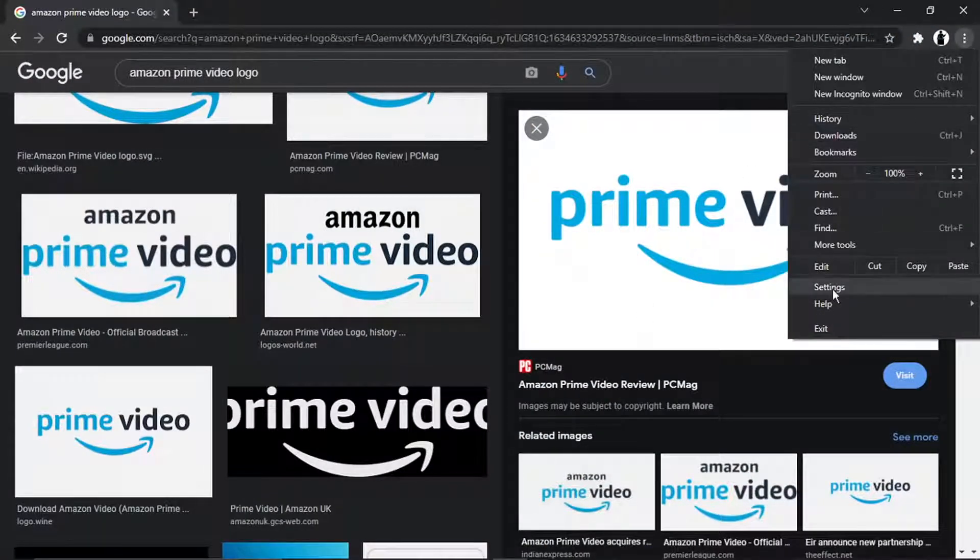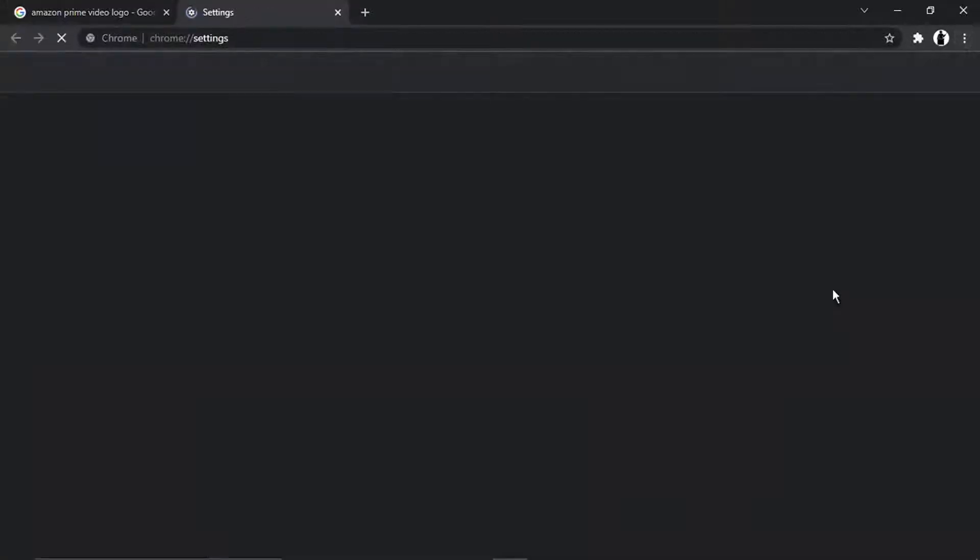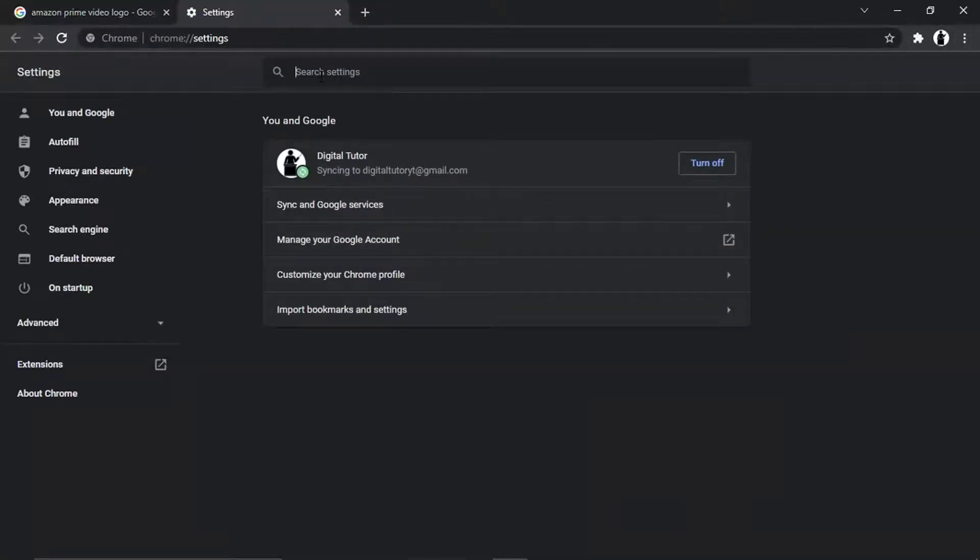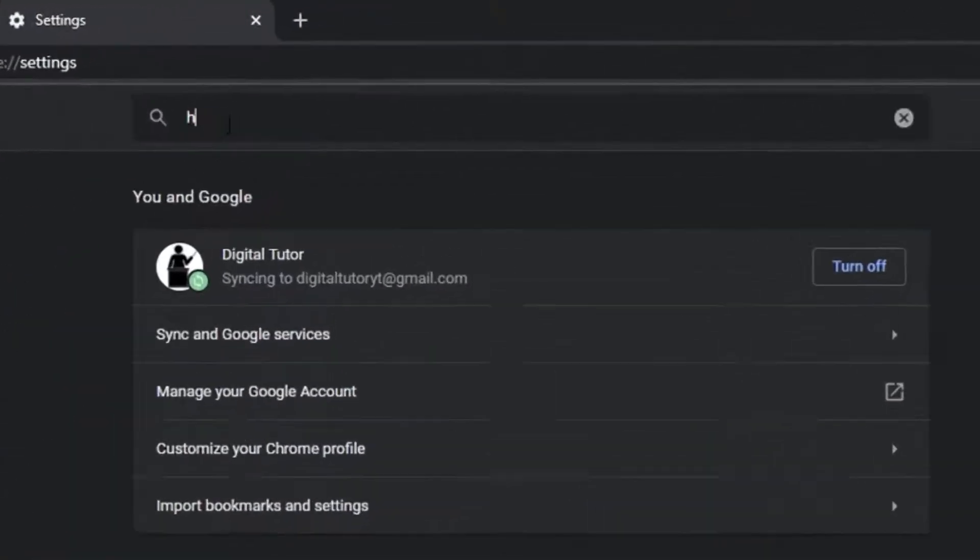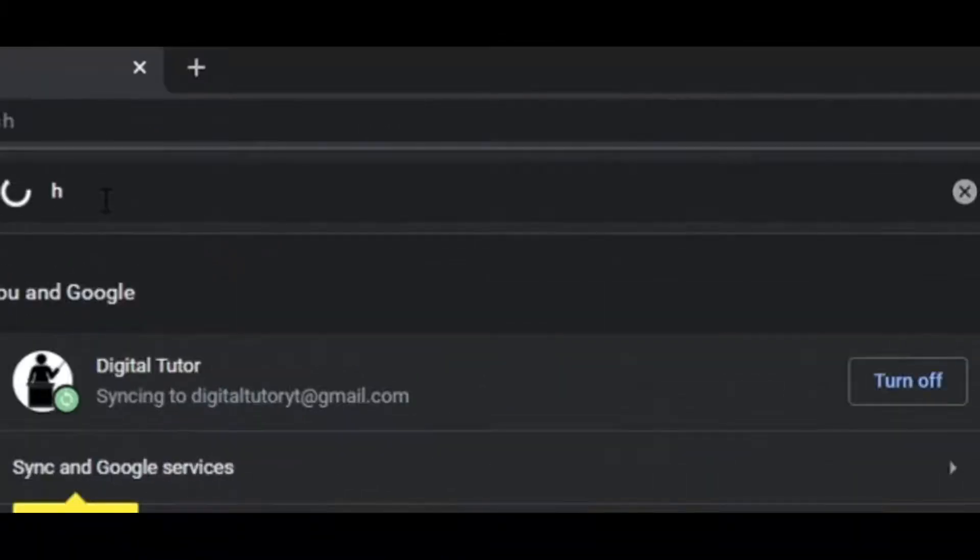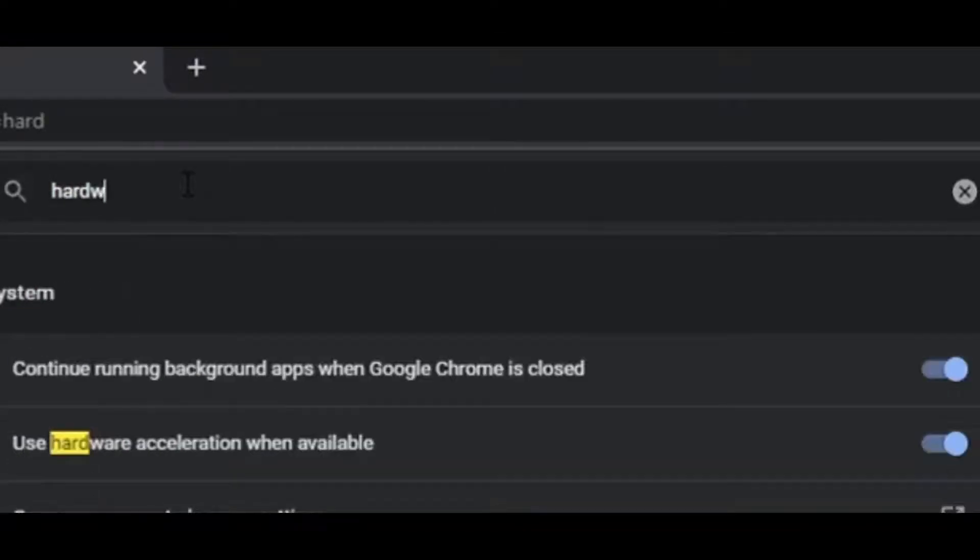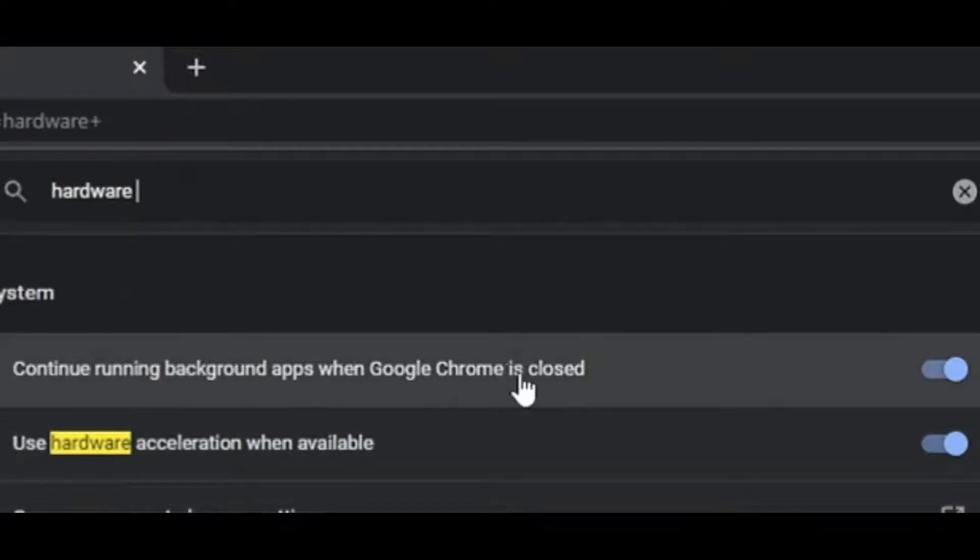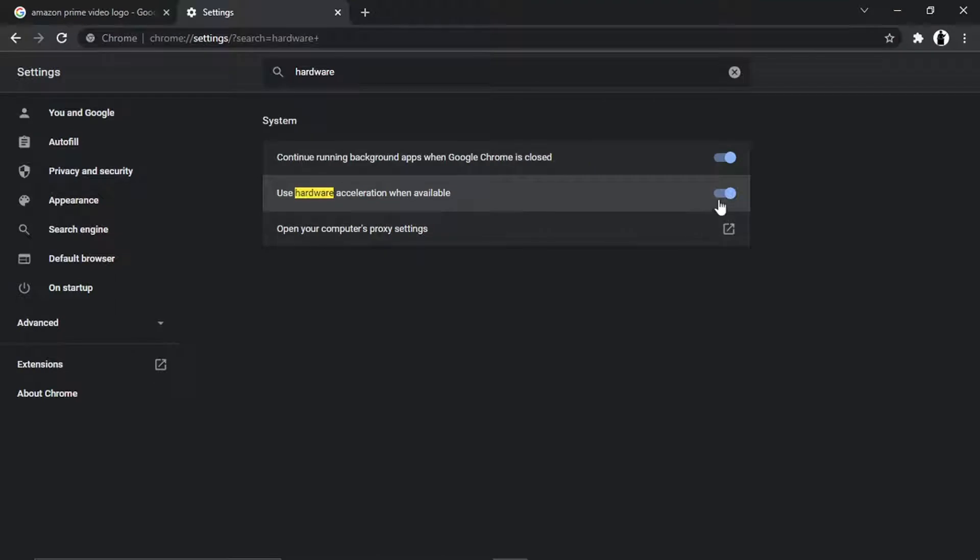You want to type 'hardware acceleration' and you actually want to disable this. Sometimes when this is enabled it does cause a black screen and it doesn't enable you to stream properly, so by going ahead and clicking this toggle...